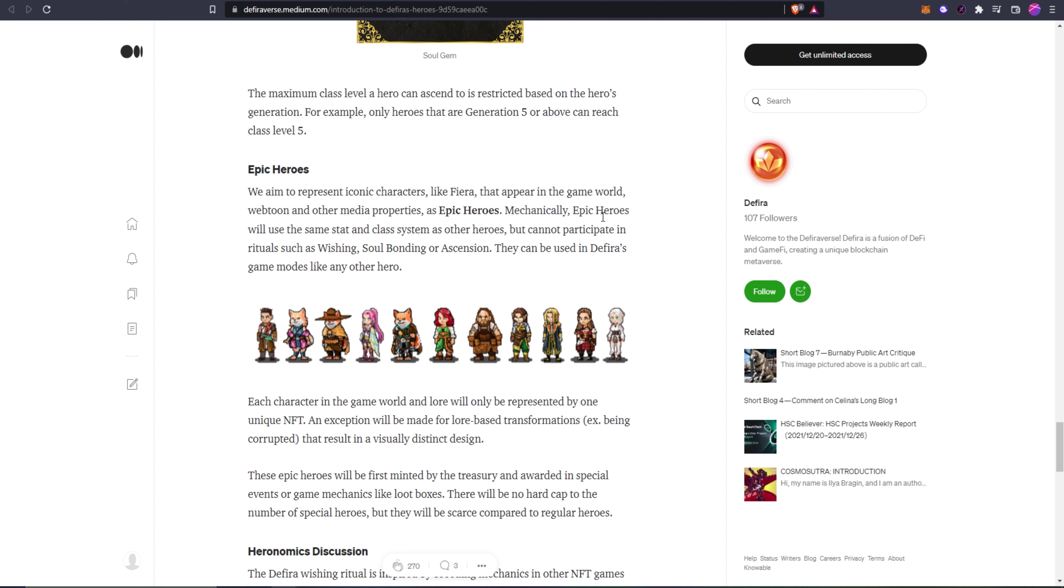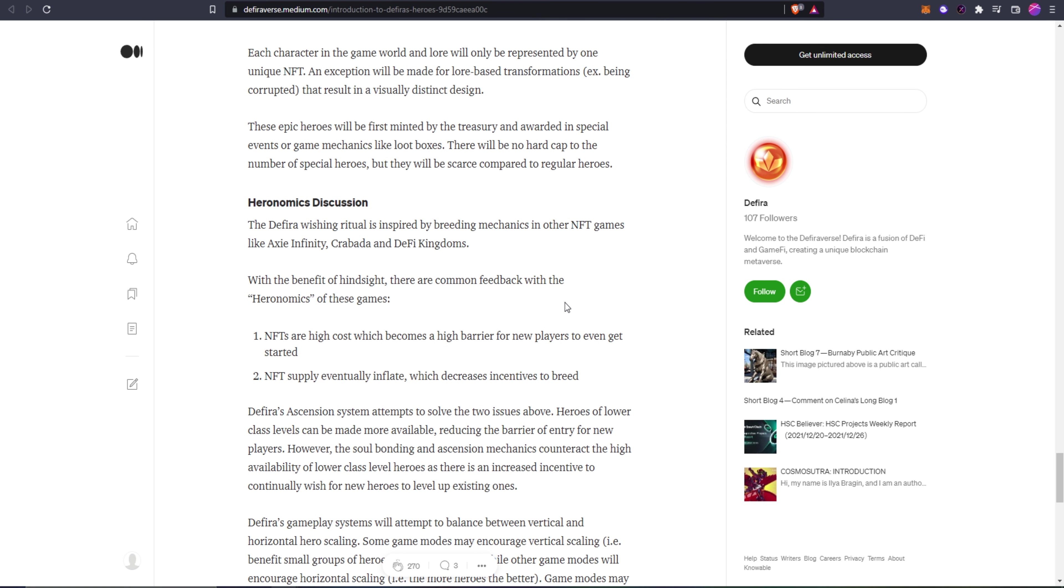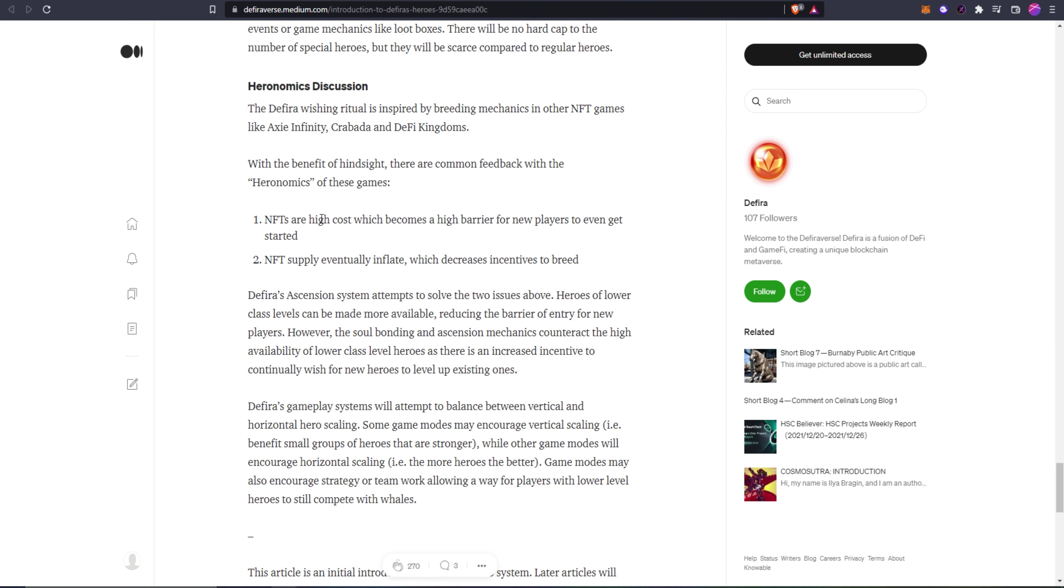They talk about epic heroes, which are basically like the characters that are really iconic in the game. Mechanically, epic heroes will have the same stats and class system as other heroes but cannot participate in rituals such as wishing, soul bonding, or ascension, but they can be used in Defira's game modes like any other hero.